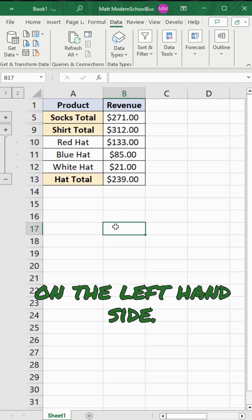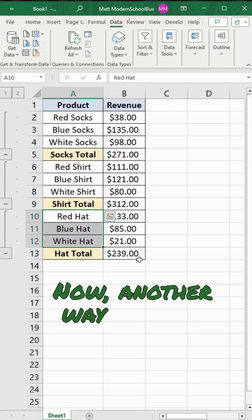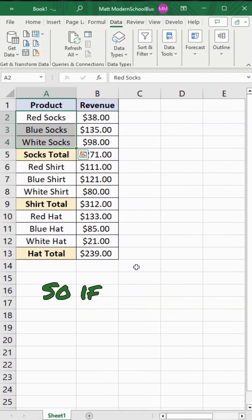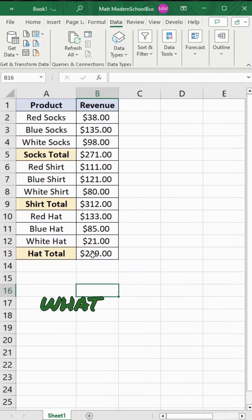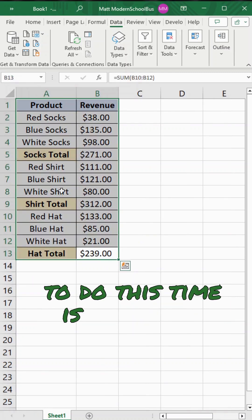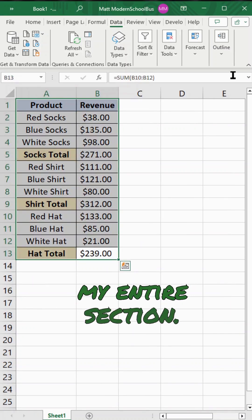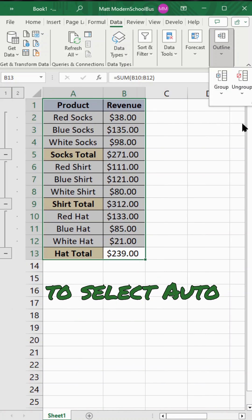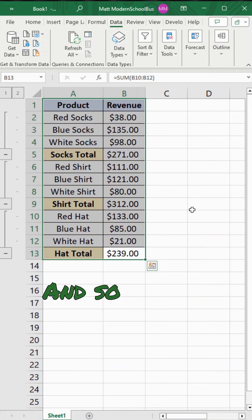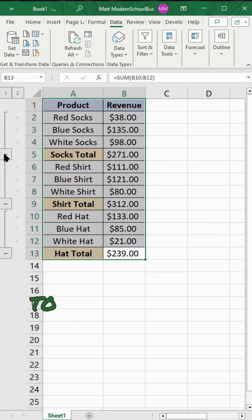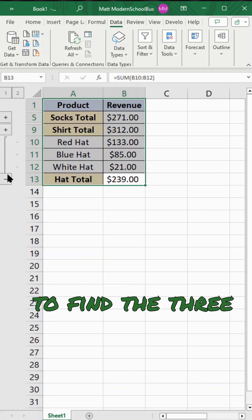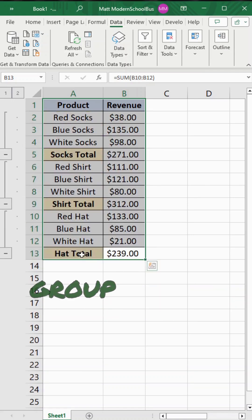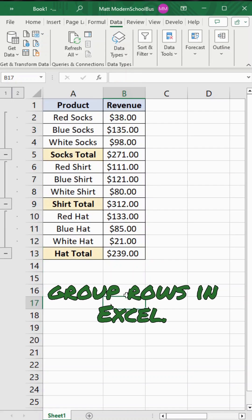Another way you can do this is to use the Auto Outline feature. To auto outline, I'll highlight my entire section, go to Outline, then Group, and select Auto Outline. This has managed to find the three sections and create the outline for me automatically. So that is how to group rows in Excel.